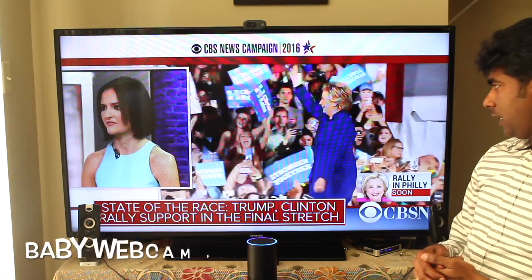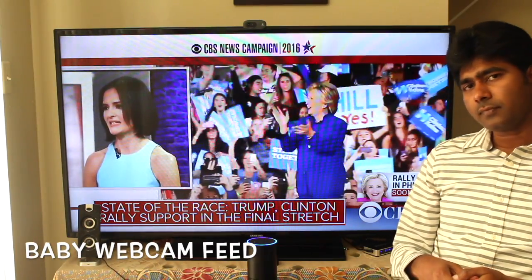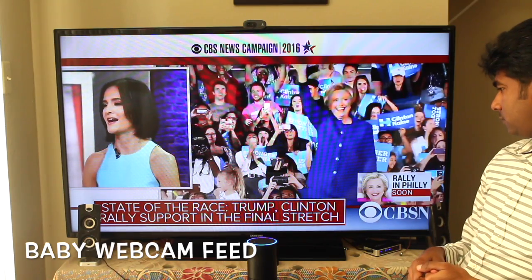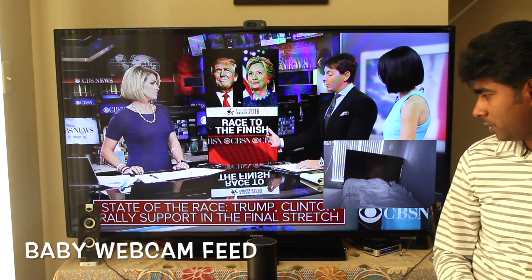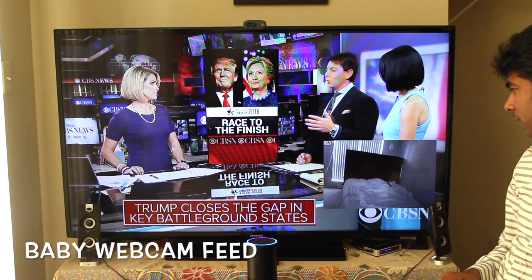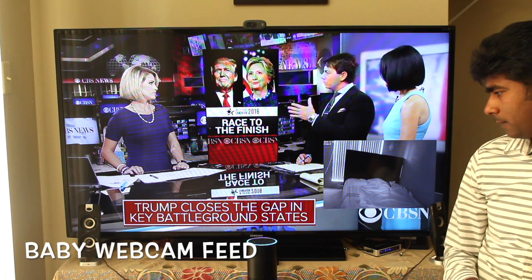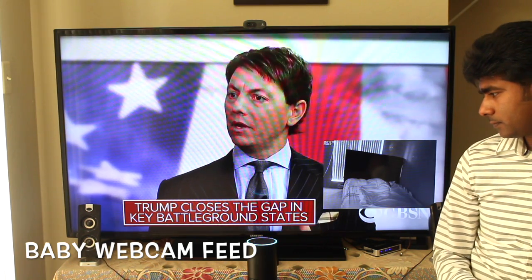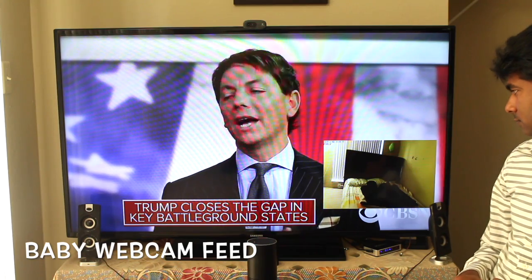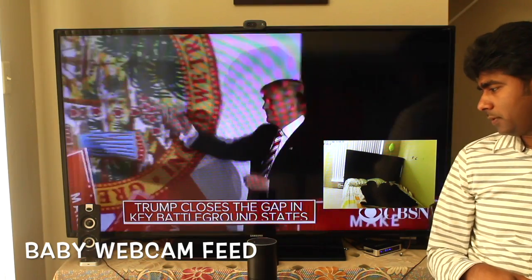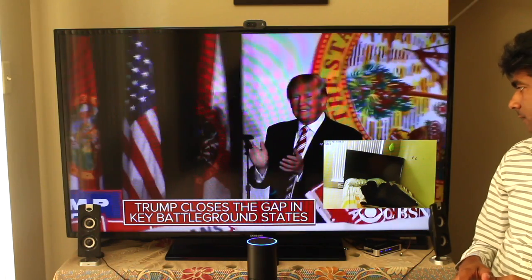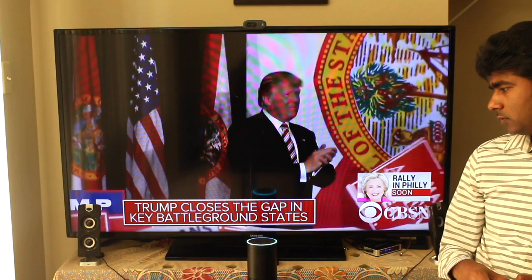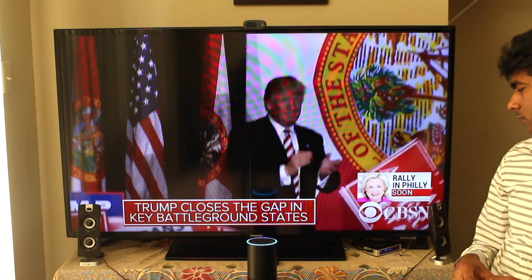Alexa, tell Jarvis to show my webcam feed. [Jarvis]: Showing webcam feed on TV. Alexa, tell Jarvis to turn on bedroom lights. [Jarvis]: Turning on bedroom lights. Alexa, tell Jarvis to close my webcam feed. [Jarvis]: Closing webcam feed on TV.